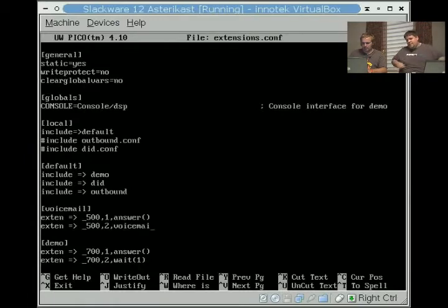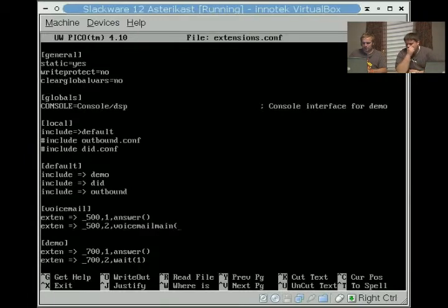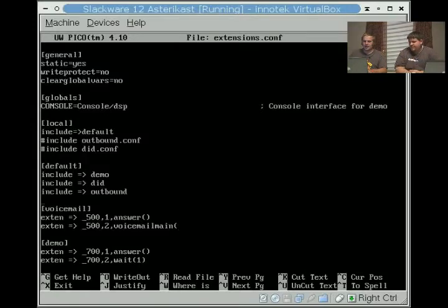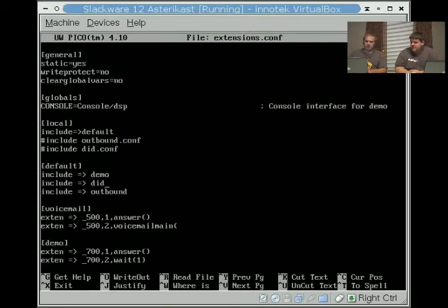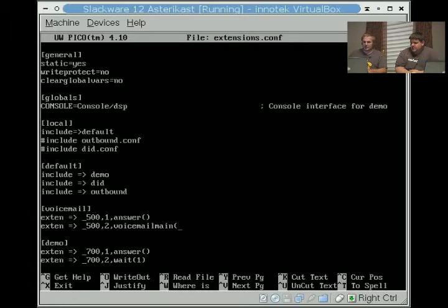Of course it can be anything you want. It can be any number you want as long as you're not already using it for something else. Keep in mind that this priority order will override anything else. I could have a 500 somewhere else, but it'll follow the priority order. Picture the call coming in, checking demo, checking DID, and then checking outbound. If it doesn't get anything, it's going to fire a 404 back to the phone saying it wasn't found.